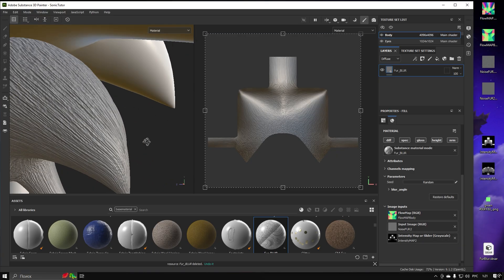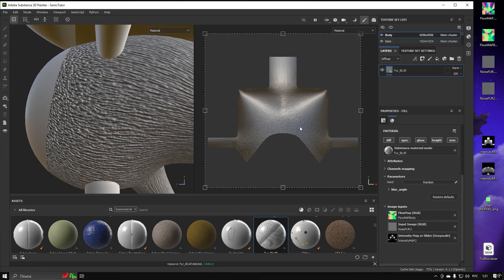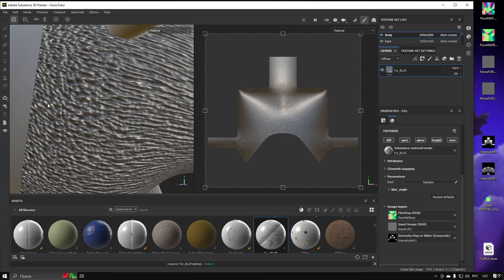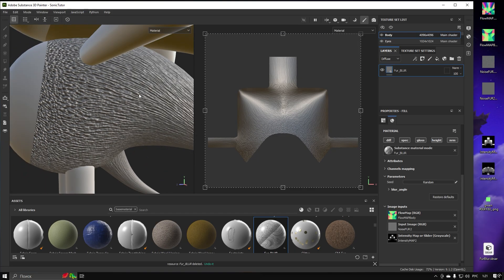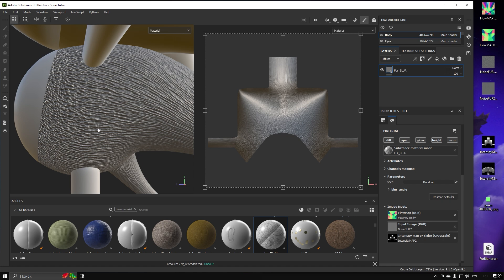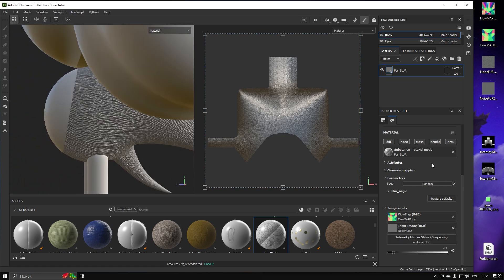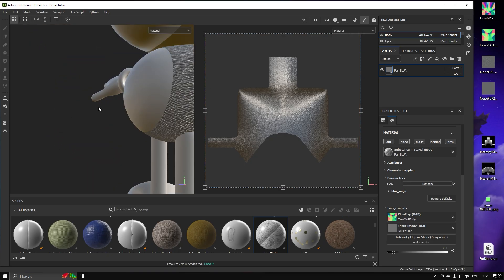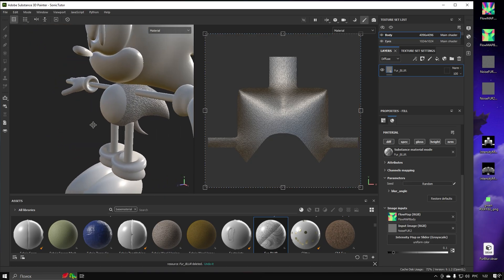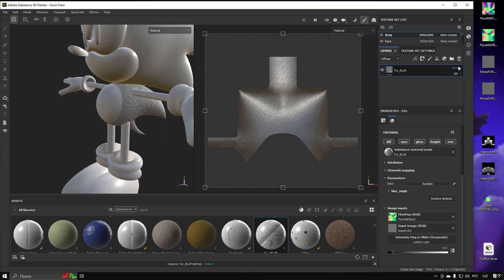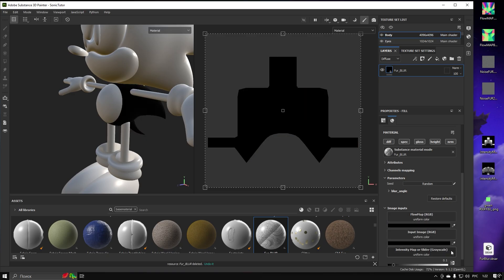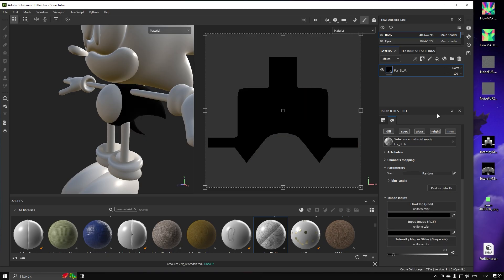Look how only certain areas got affected by it — it can give you precise results. But what if we don't have any texture maps ready? We can draw them directly in Substance Painter. Let's prepare our layers for painting.